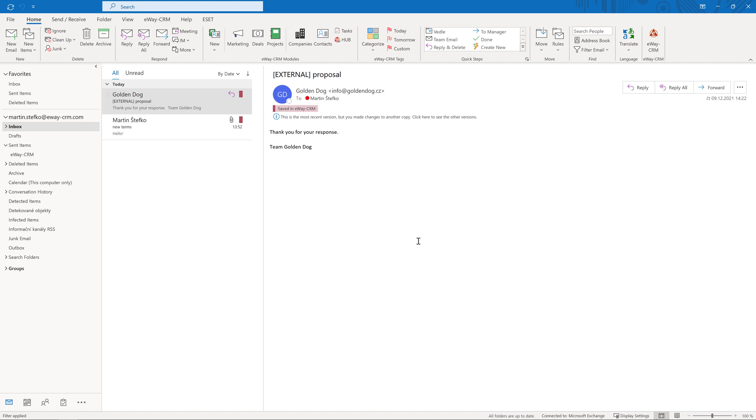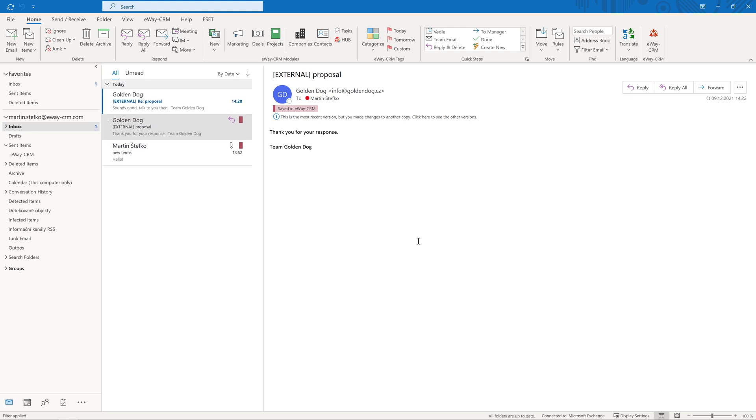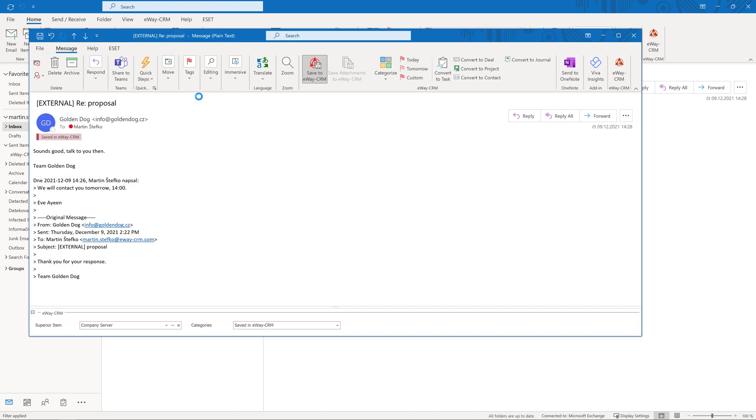But if you work on more projects for one company simultaneously, the system does not know which project is the right one. In this case, you have to do it manually and you already know how to do this. eWay CRM will remember your choice and assign any future correspondence with the same project or deal automatically. It's easy.